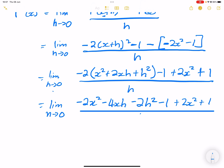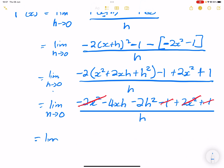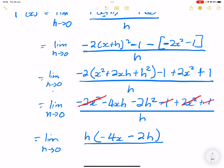Now let's simplify by getting rid of like terms. The negative two x squared cancels with the positive two x squared, and the minus one cancels with the plus one. So we're left with minus four xh minus two h squared. We take h out as a common factor: limit as h tends to zero of h times (negative four x minus two h), divided by h. The h cancels out.